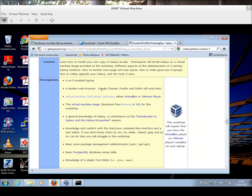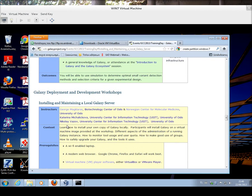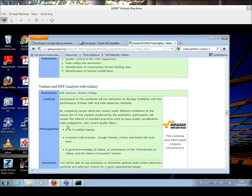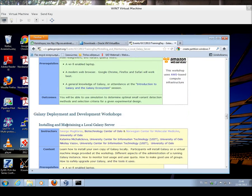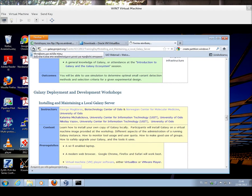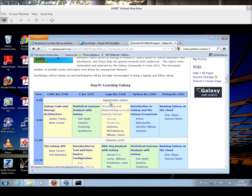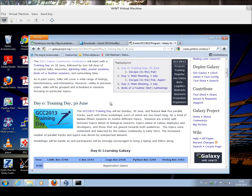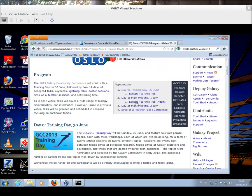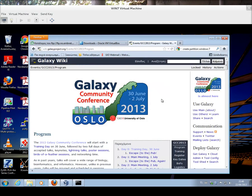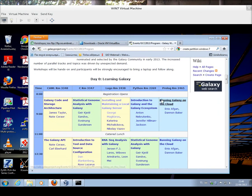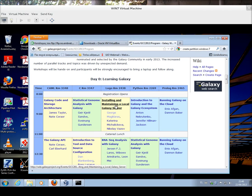If we go to the Installing and Maintaining a Local Galaxy server, that's actually within the program of the GCC 2013 website. So, you go from the main web page, and then you click on Program. Then you go to Training Day 0, which is this session here, Installing and Maintaining a Local Galaxy server.